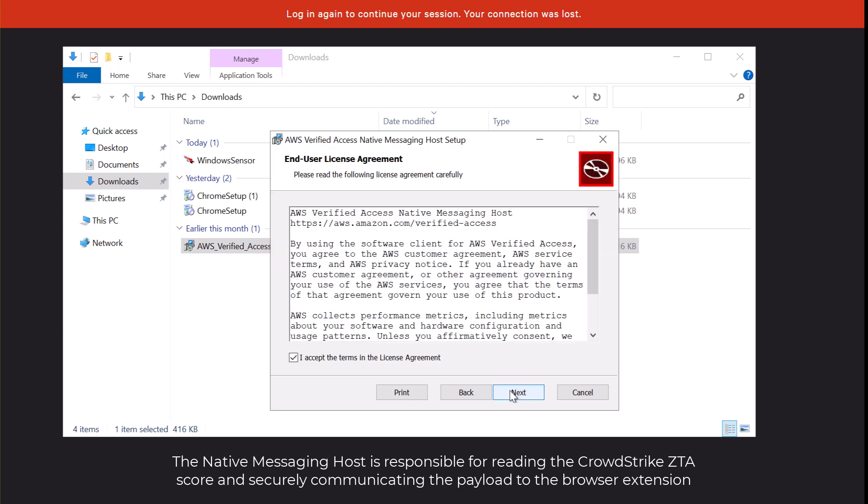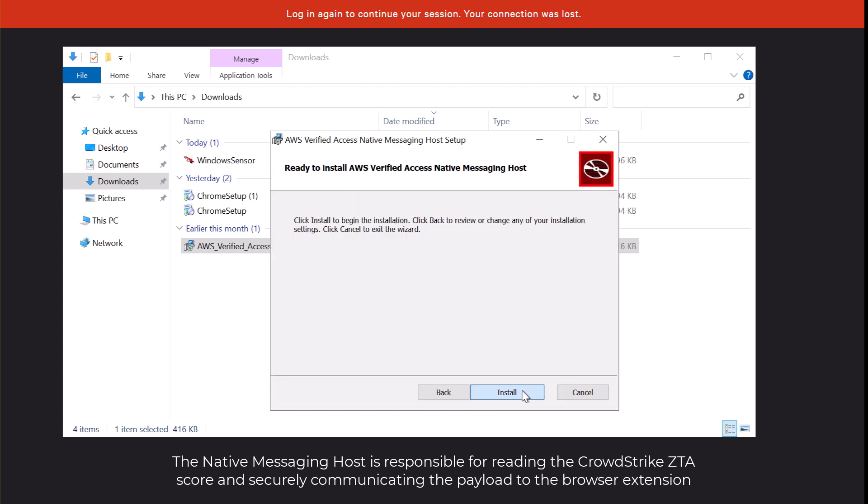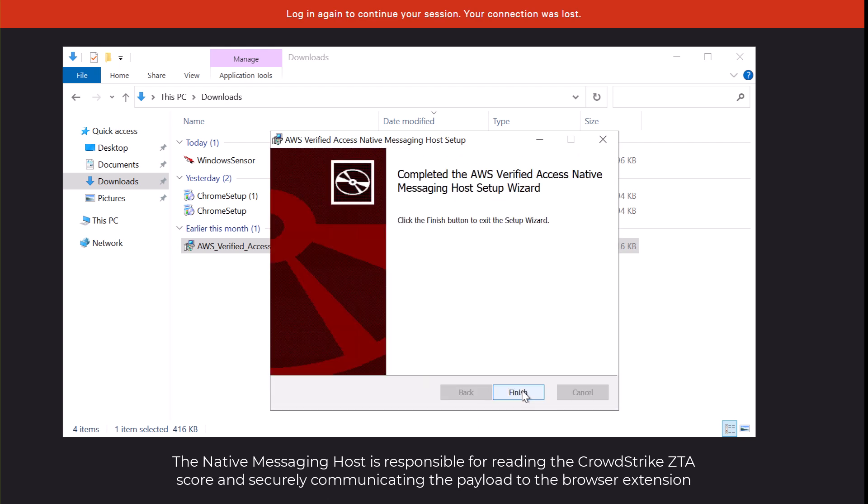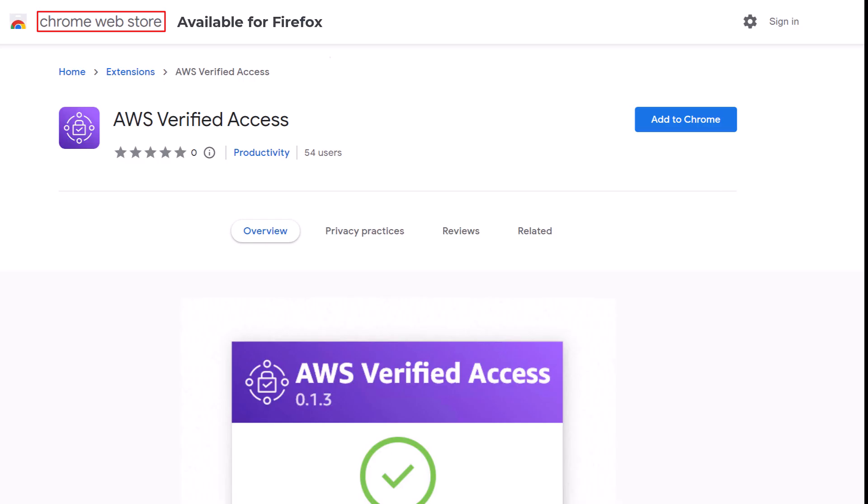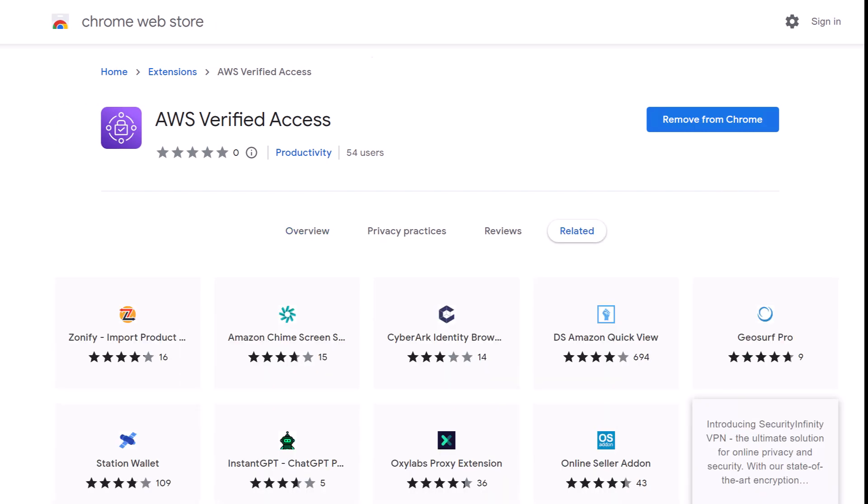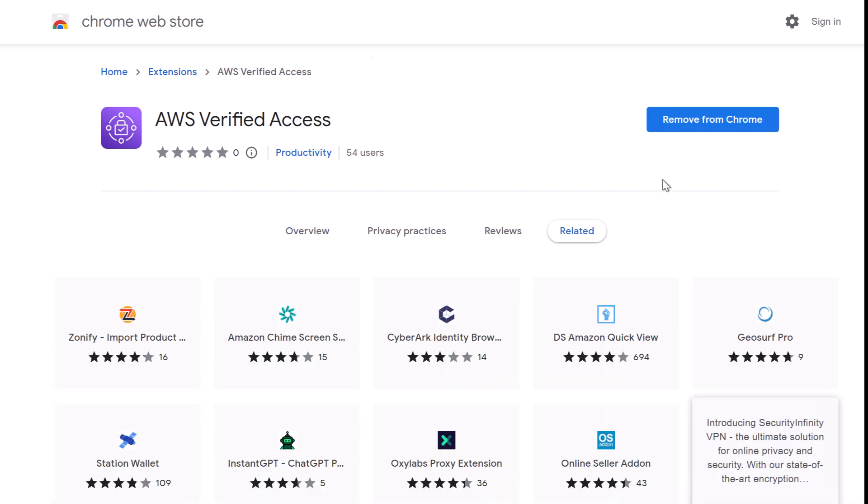This messaging host gets the information about the CrowdStrike Zero Trust Assessment score from the sensor. And then we install the AWS Verified Access extension. The extension gets the Zero Trust Assessment score from the native messaging host.